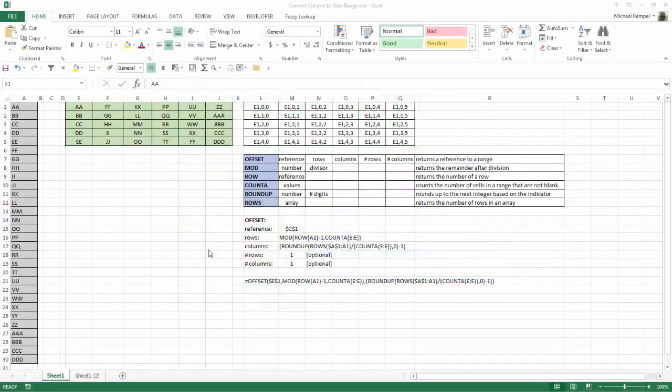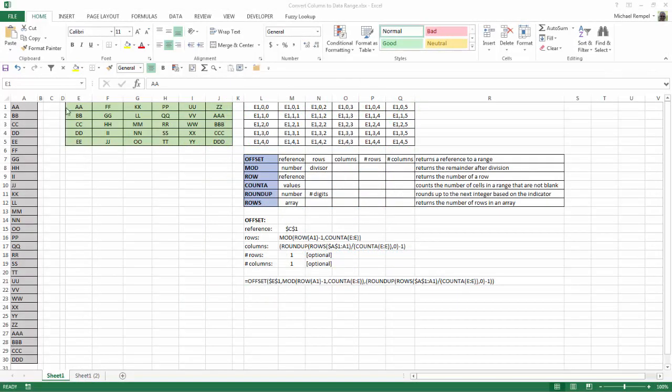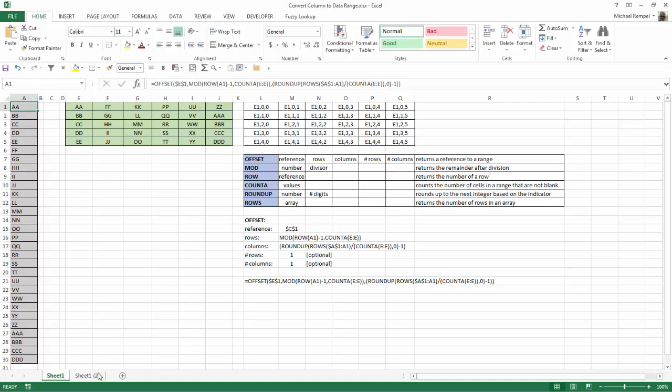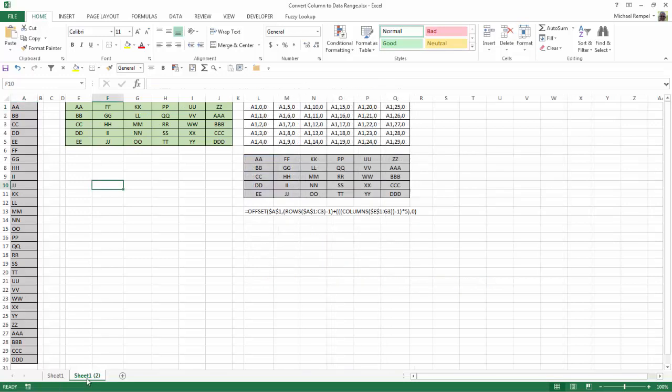So here is the worksheet from when we converted a data range to a column. Here is the original data range and here you can see the formula that we used to put the formula in cell A1, copy it down and convert this data range into a column. I'm going to go over to sheet 2 here. And by the way, I'll put the link to that video in the notes below.